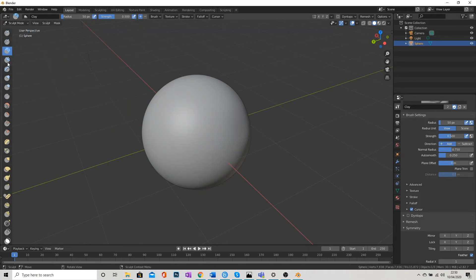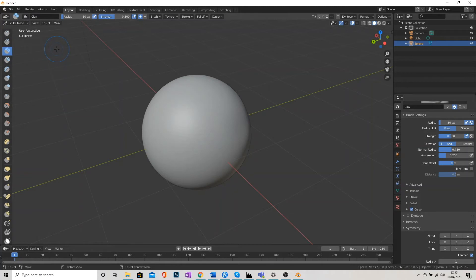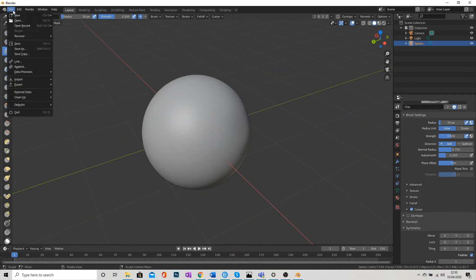So if I go to sculpt mode, make sure I'm in there. When I go to the very top left here where it says File, I'm going to click on that. I'm going to click on Append.